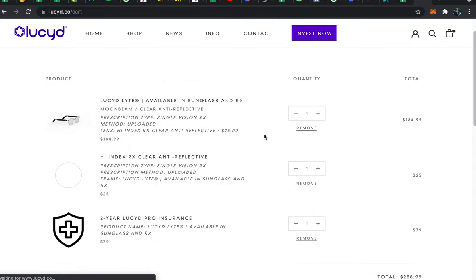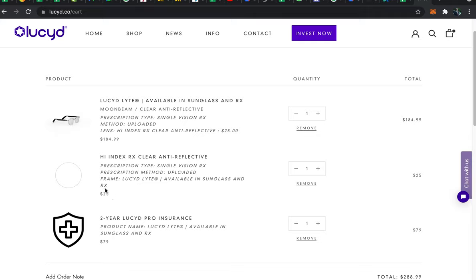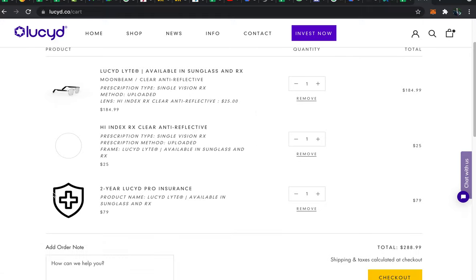Now here we are on the cart. We see our frame here. Our selected lens prescription upgrade is here priced out as a separate item. This is useful in case you need to report your order to your insurance agency. And then we see the insurance add-on here.